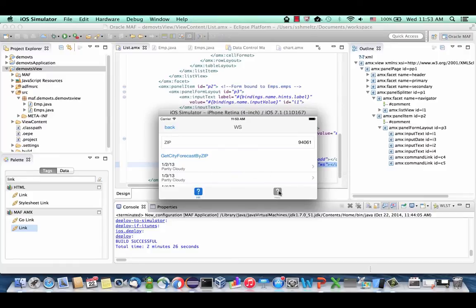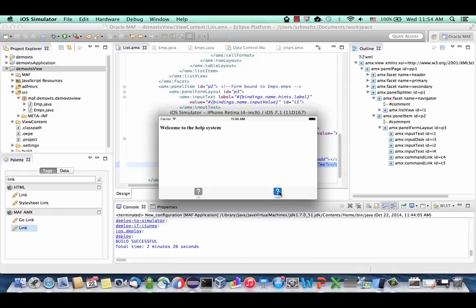If you click Help, you'll see your help system. It's basically your first Oracle MAF application. As you've seen, development has been quite easy — a lot of drag and drop, defining properties and setting variables, but not a lot of coding, and that's one of the main points of building applications with Oracle MAF.